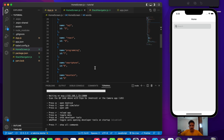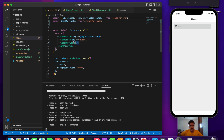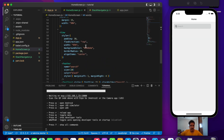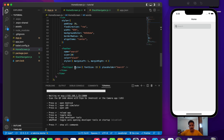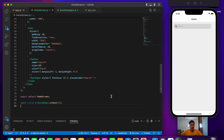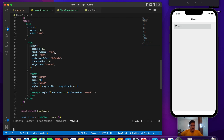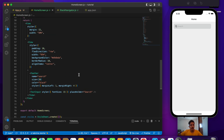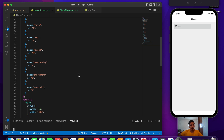I've created a basic Expo app. Inside app.js I've created a stack navigator, and inside it I have the home screen. Inside the home screen I've made use of the Feather icon and imported TextInput from React Native with some basic styling. For the view I've given flex direction row with a bit of width and background color, and for the TextInput a font size of 15 and a placeholder of 'search'.